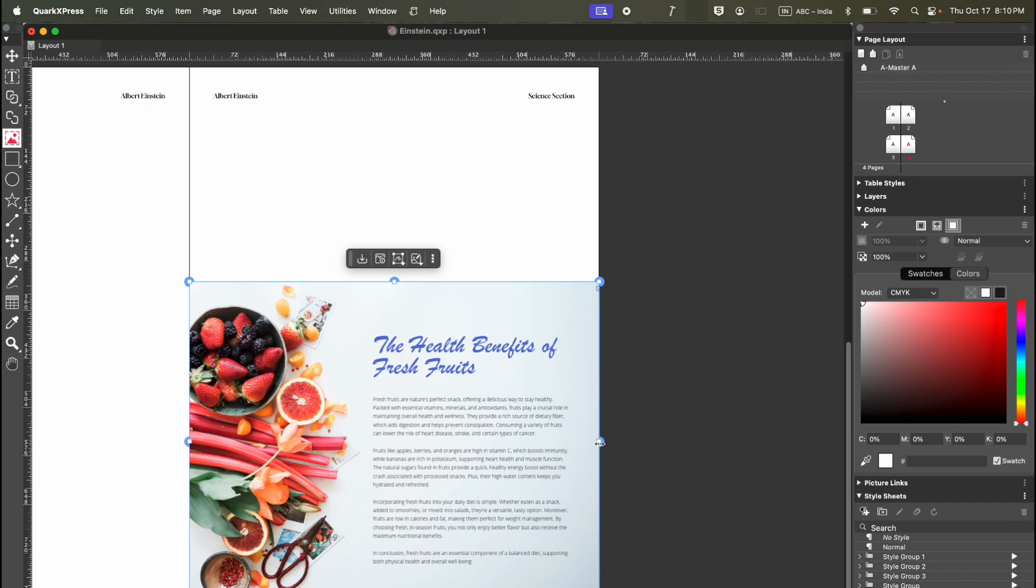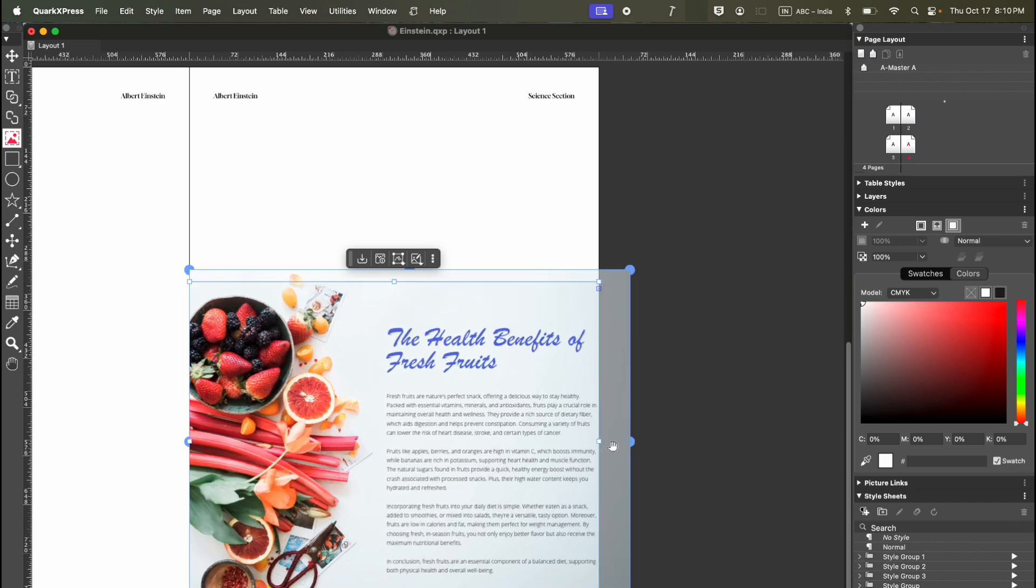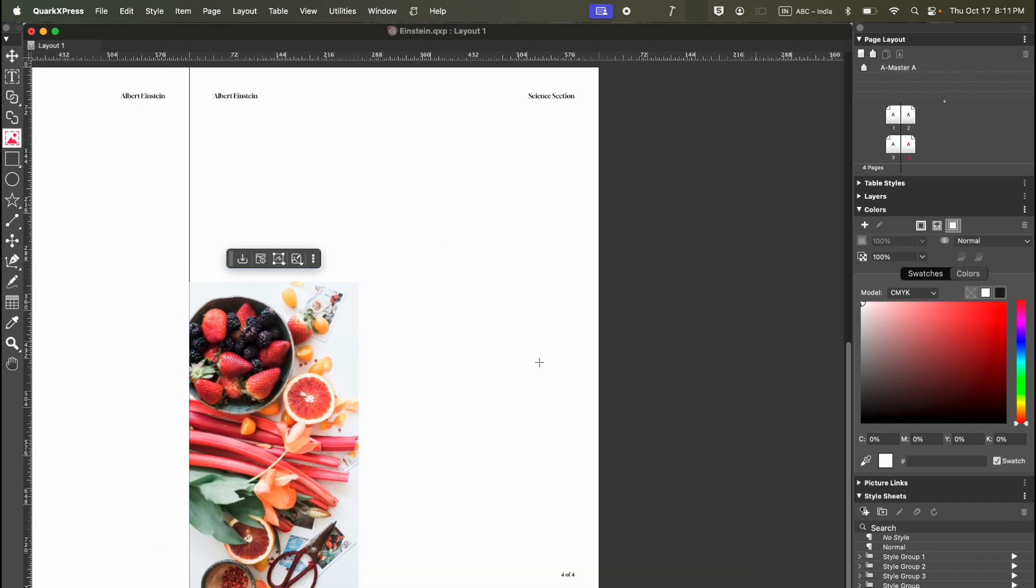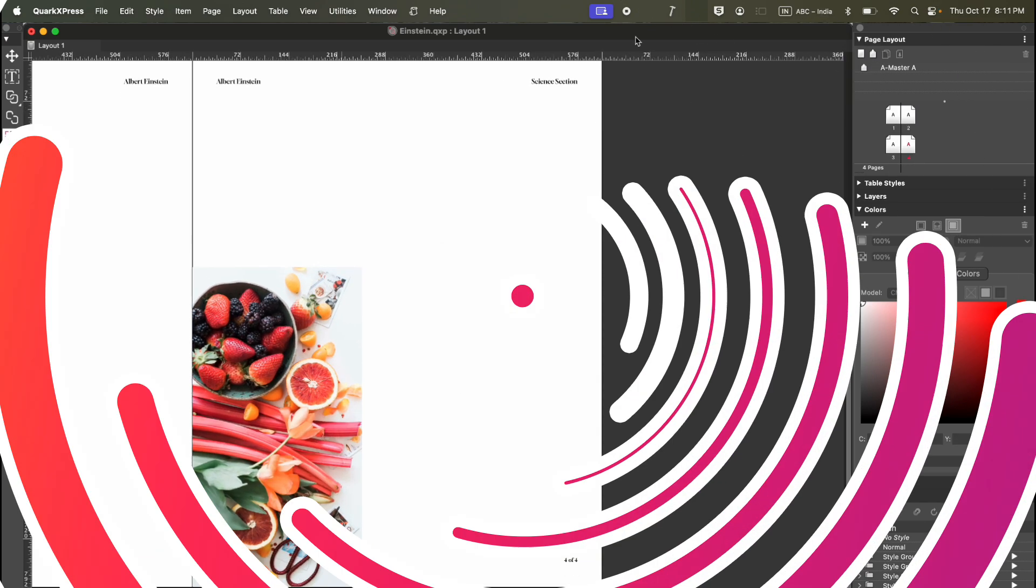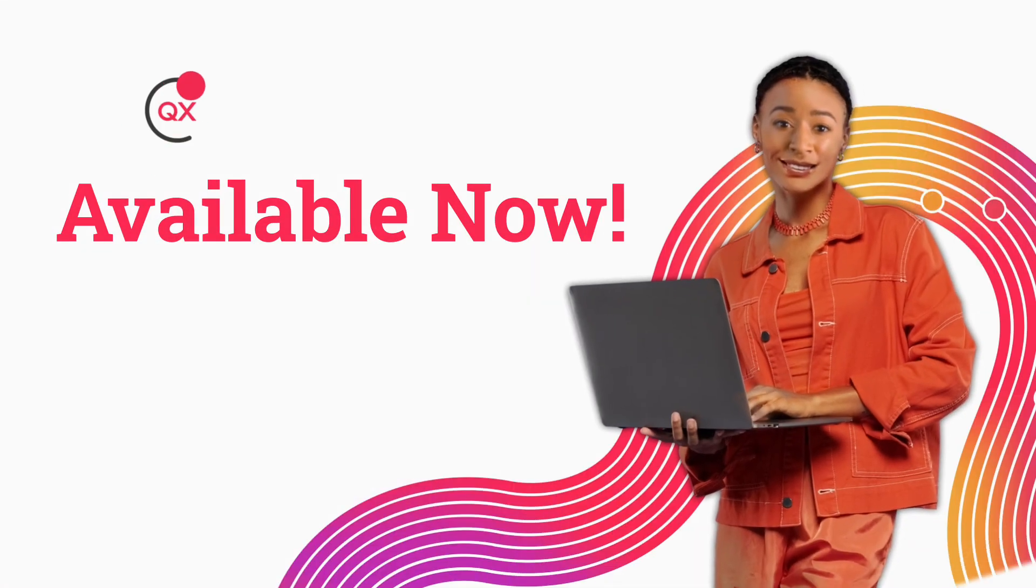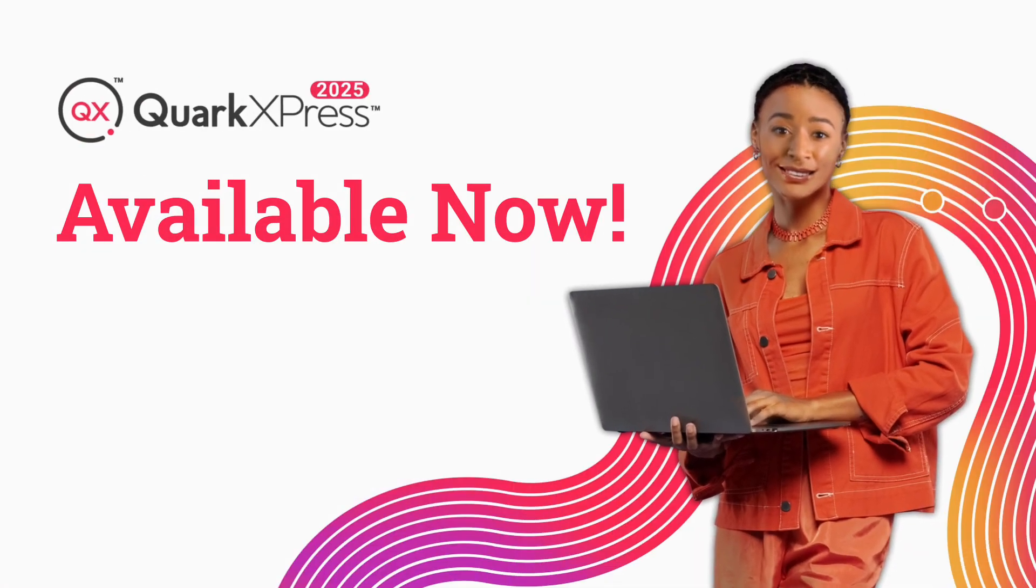This feature in QuarkXPress makes working across multiple projects super easy.